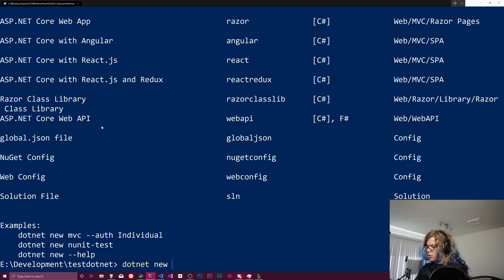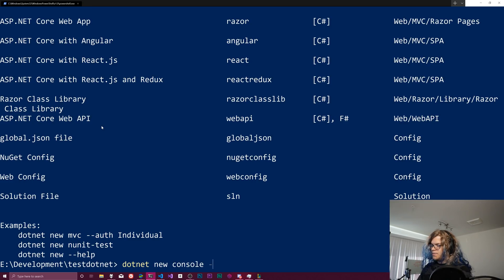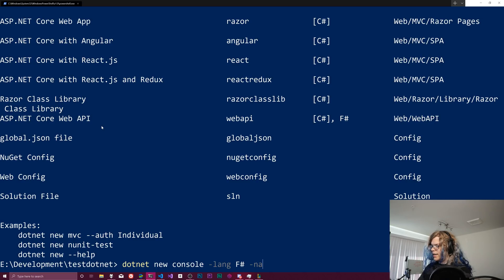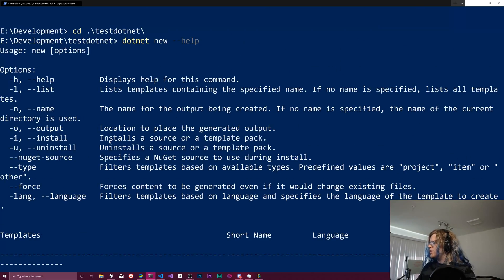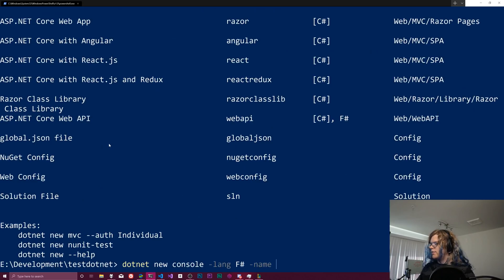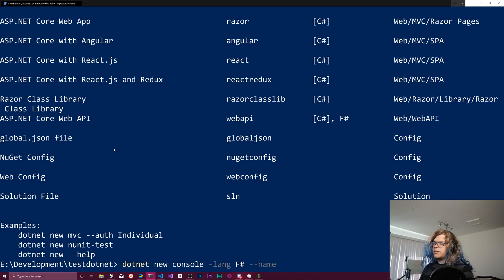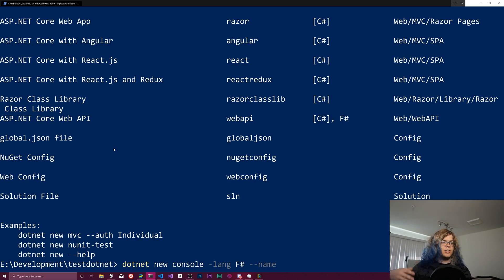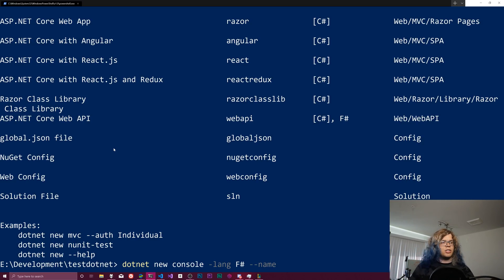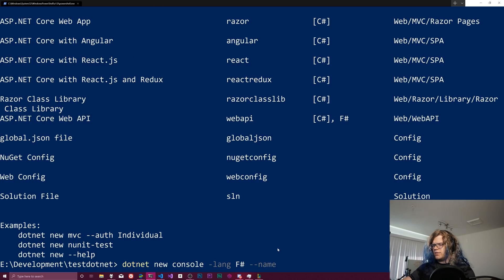So let's do dotnet new console dash lang F sharp and dash name. Is it dash name or dash N dash dash name? So typically a double dash is the long name and a single dash is the short name. So those will be abbreviations. Usually they're one or two characters and for lang it's longer for some reason.